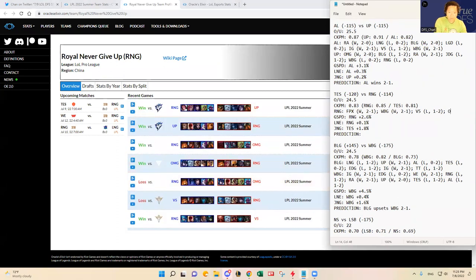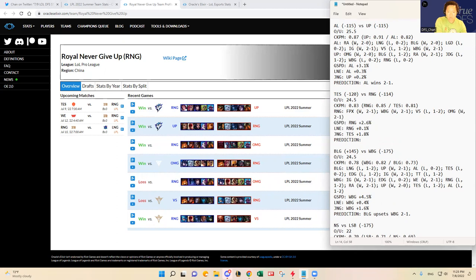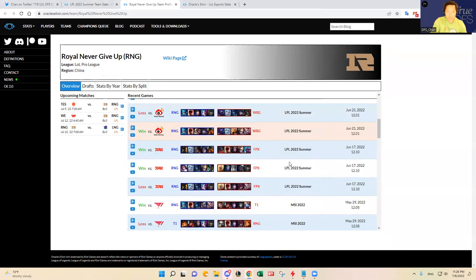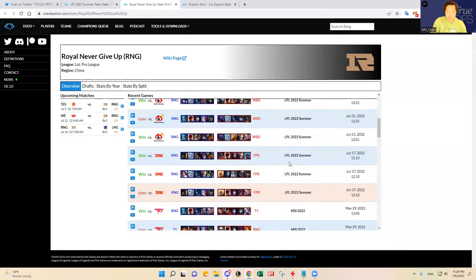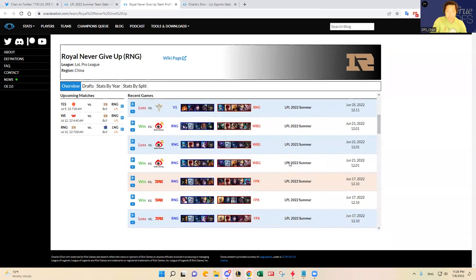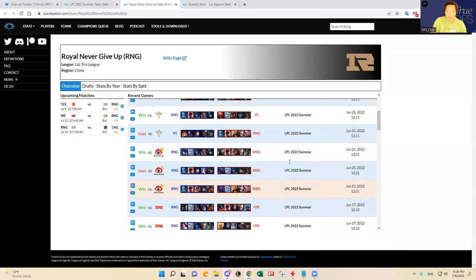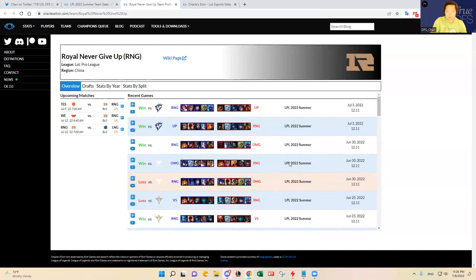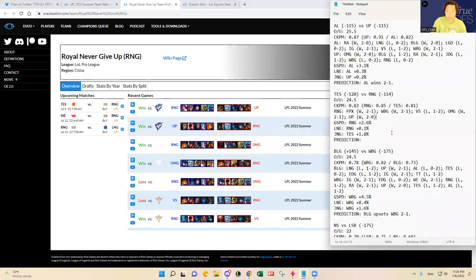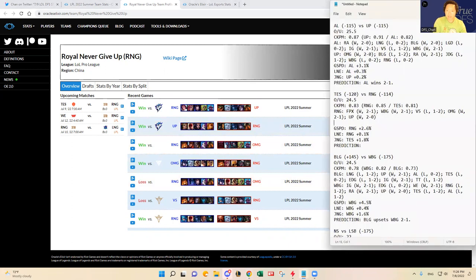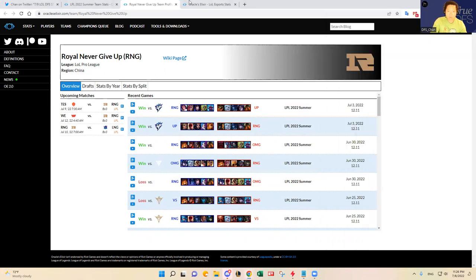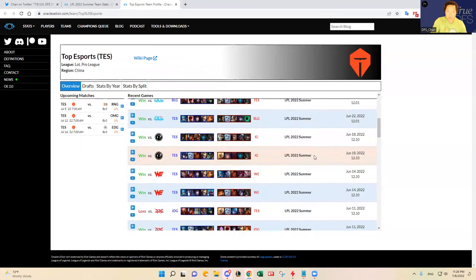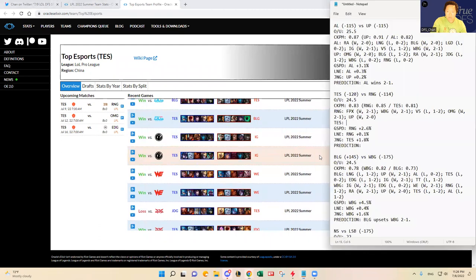And then OMG 1-2-1, and Ultra Prime 1-2-0. Yeah like I said their form is coming back. They beat FPX, Weibo Gaming, lost Victory 5, but then they bounced back against OMG and UP. Yeah I think it's going to be hard to pick against RNG today unless Top Esports shows me otherwise in the match history here. Let's see.